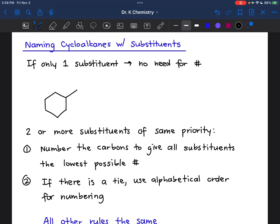Now that we learned how to name cycloalkanes without substituents, we're going to bring in some substituents and learn how to name those. Now that we've established the basic rules for organic nomenclature, these are going to be very repetitive and there will only be minor changes to the different versions.